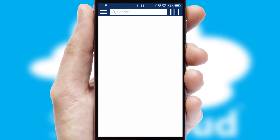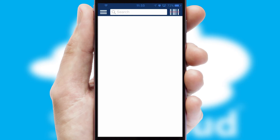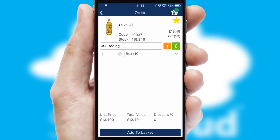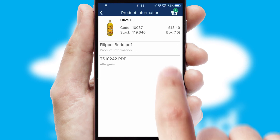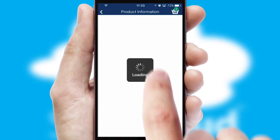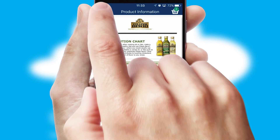Products can also be easily located and ordered by scanning any type of barcode or QR code. If you require further product information, then by clicking the information button, you'll be able to access detailed PDFs on the products.